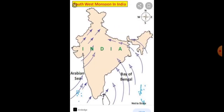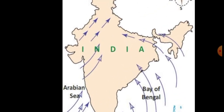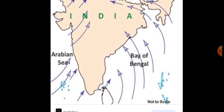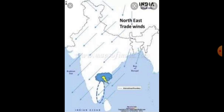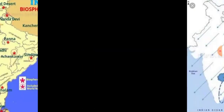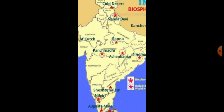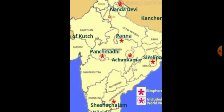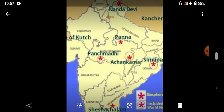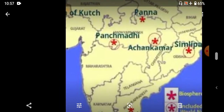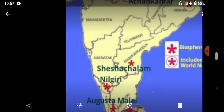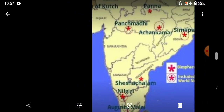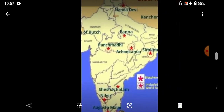Three maps are there for revision. The first one is the southwest monsoon wind map. The second one is the northeast monsoon wind map — identify those. The third one is the Panna Biosphere Reserve, located in Madhya Pradesh. In the same map, Agasthyamalai Biosphere Reserve is located in Kerala. These maps you have to revise.